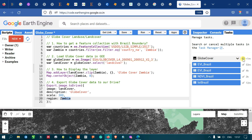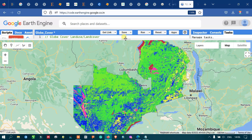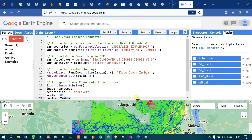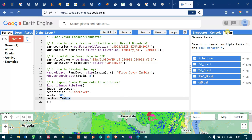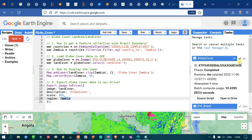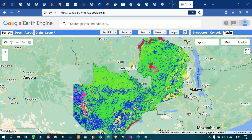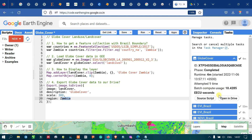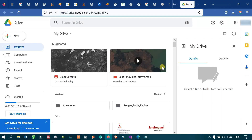Now you can view in the Tasks section our export of the land cover data to Google Drive is running. You have to wait for some time. Now in the Tasks section you can see that the globe cover has been exported to our Drive. The task has been completed — the runtime is around four minutes. Click 'Open in Drive' and you can view the exported file. This is my Drive, and I have exported the global land use land cover data here.